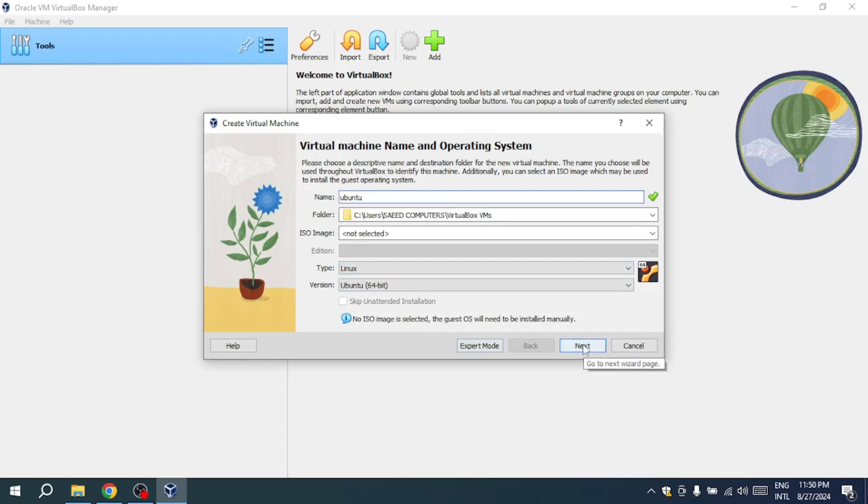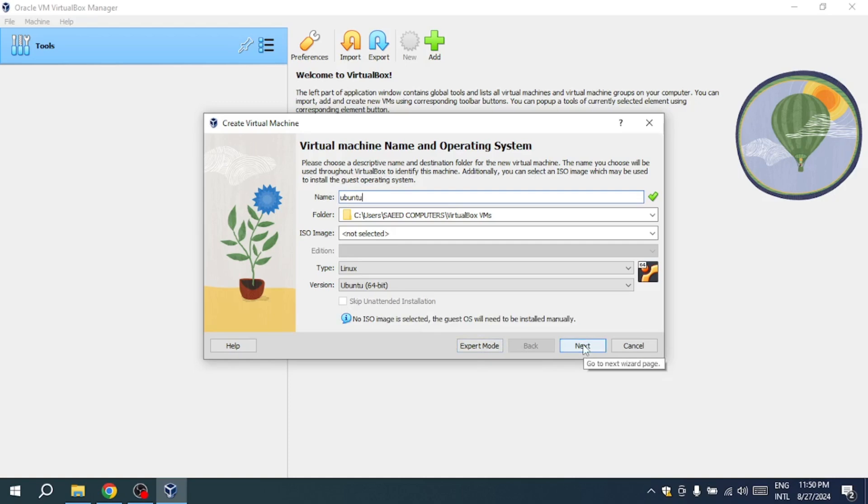To install Ubuntu, you'll need an ISO file, which you can download from the Ubuntu website. Use this ISO file to set up the Ubuntu virtual machine in VirtualBox, enabling you to run Ubuntu on your Windows system.